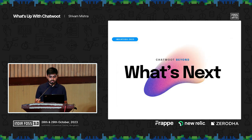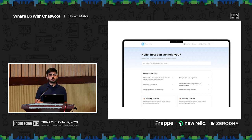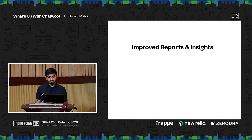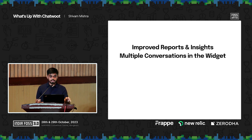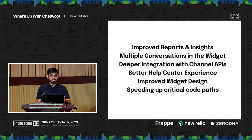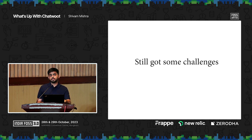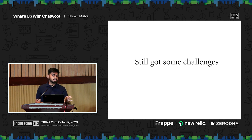Coming on to what's next — and this is the interesting part. We are rebuilding our mobile app from the ground up and working with Timeless, a beautiful design company from Chennai. We are rebuilding our help center to have faster search and better UI. We still have a lot of features we want to push: improved report insights, multiple conversations in a widget, deeper integrations with channel APIs, retrying messages properly, improved widget design, and speeding up critical code paths. A lot of challenges lie in the front end, where code was written when best practices didn't exist — our codebase is Vue 2 plus Webpack 4, which we want to migrate to something modern.